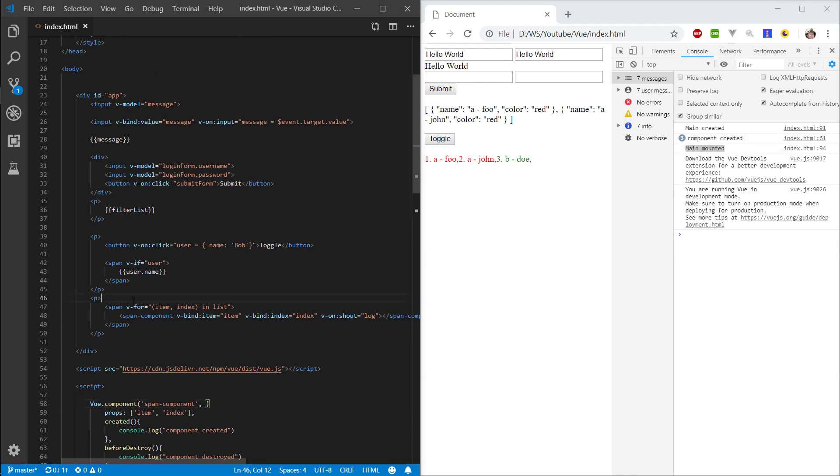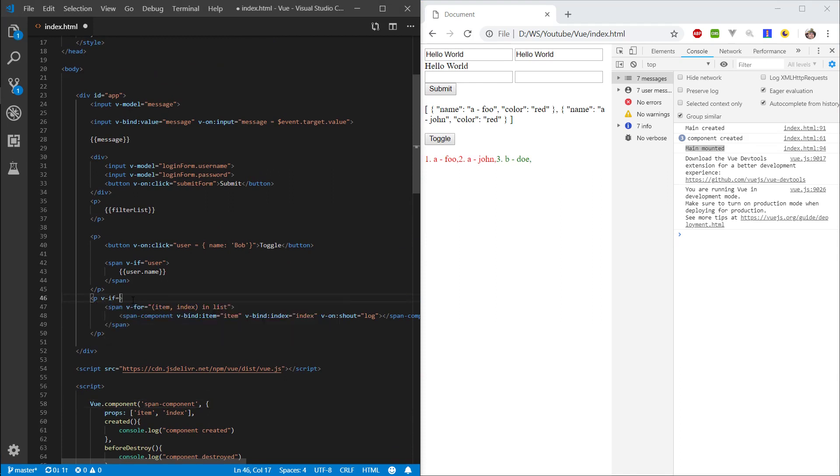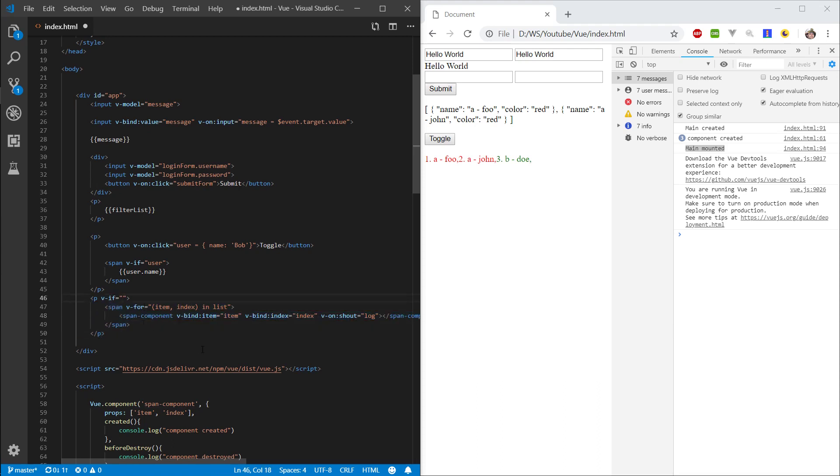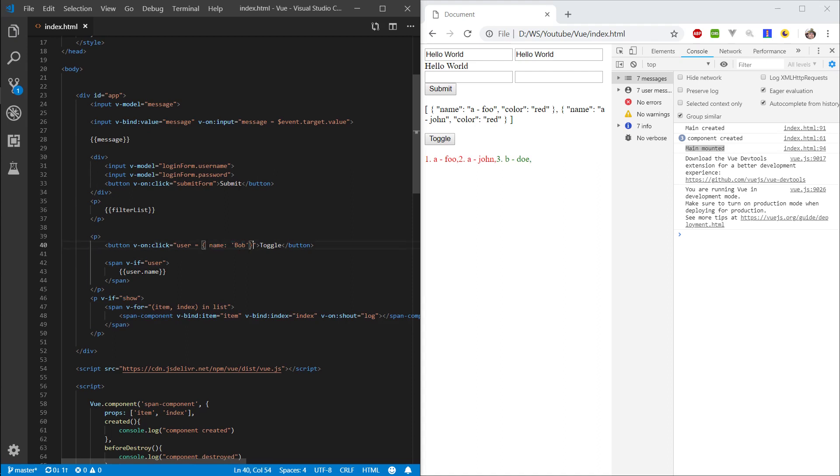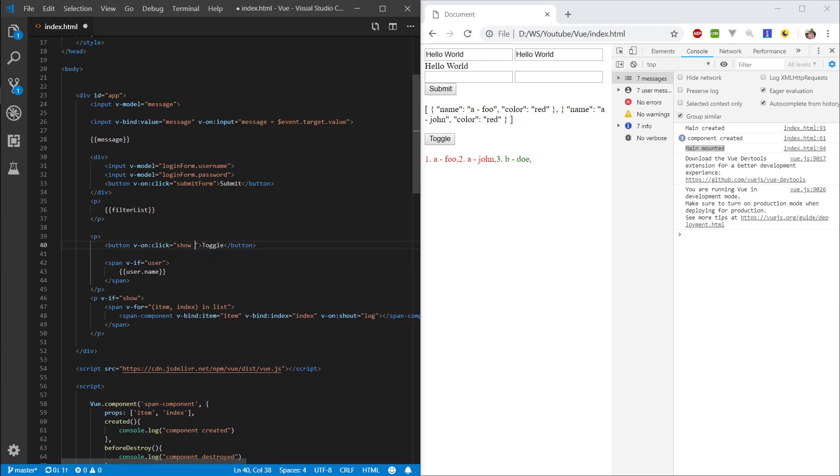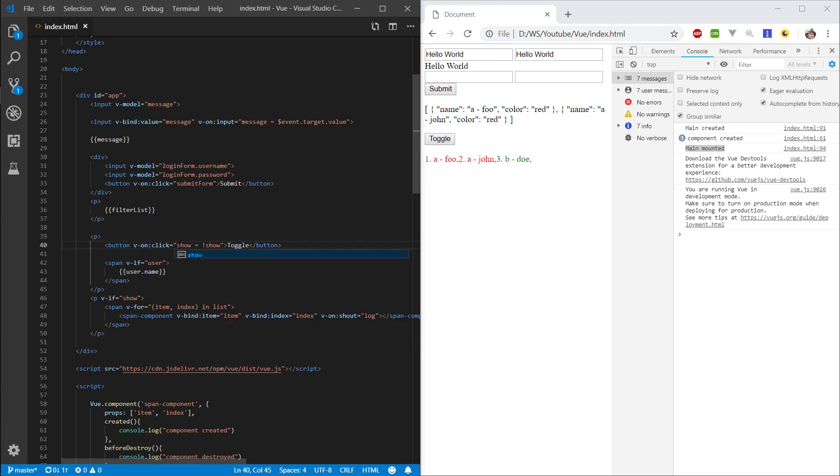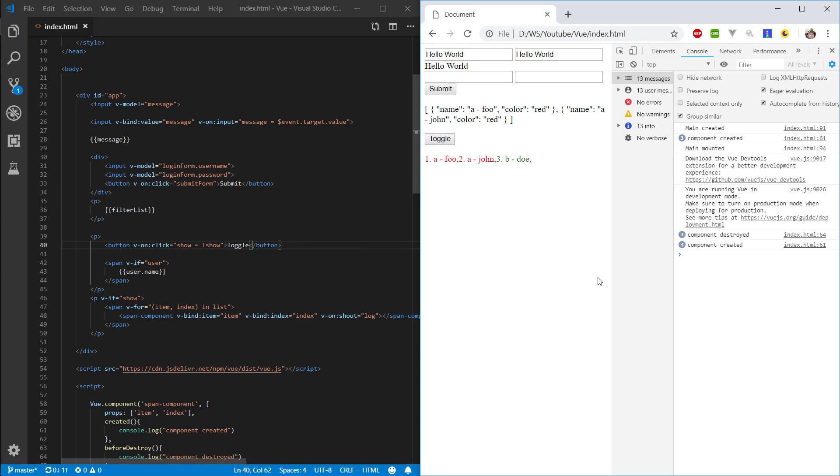So in here let's bind a VF statement to the paragraph that wraps our components. What we're going to do is destroy and create our components on the fly and we're going to do this with VF. So we're going to do VF show, and here where we have toggle, let's remove this user assignment and let's do the same what we did before with show equals not show. And let's toggle our components and you can see that we get this console logging that the components are destroyed and created.